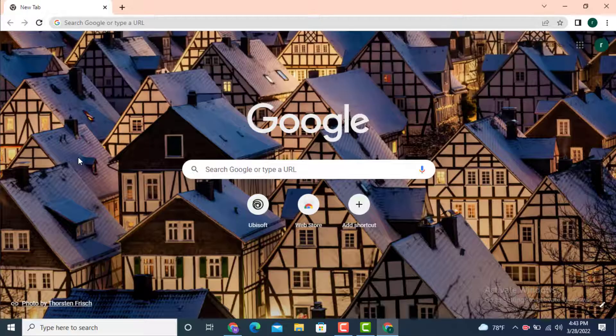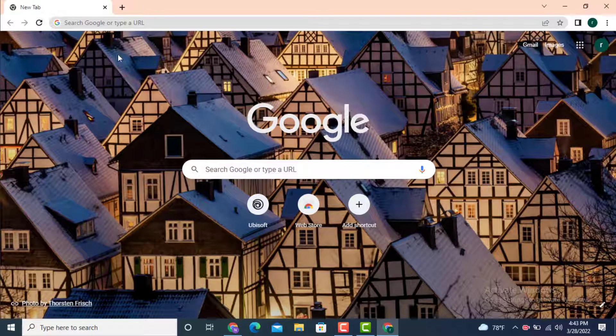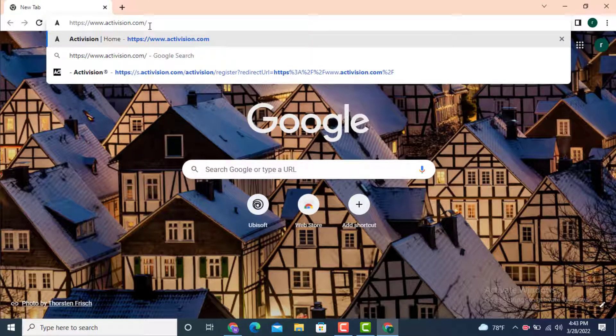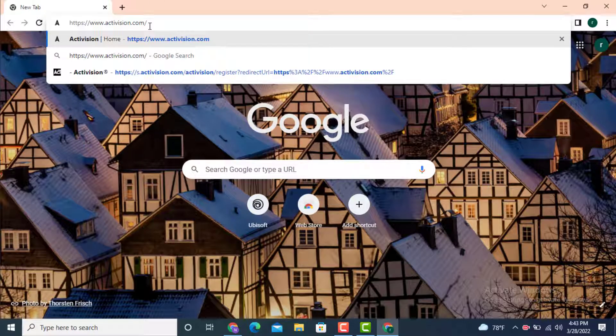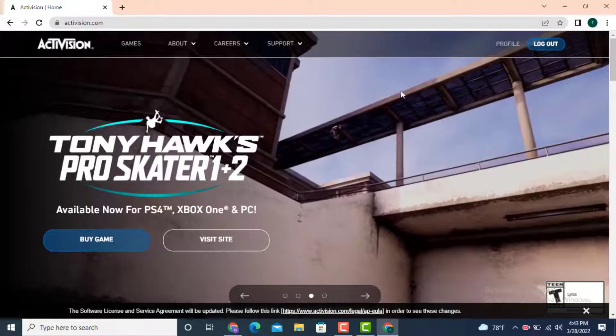First, go to your web browser. On top, there is a search bar. Type www.activision.com.